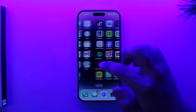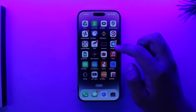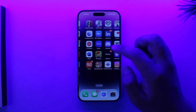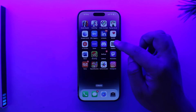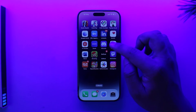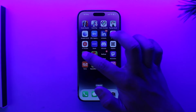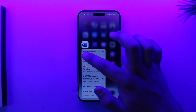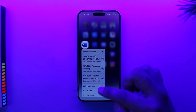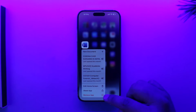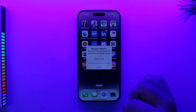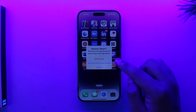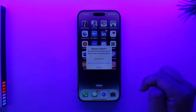Once you are on your iPhone home screen, let's say there's a certain app that you want to delete. All you have to do is long press on that app, and then you'll find the option called Remove App. Tap on Remove App.